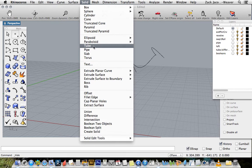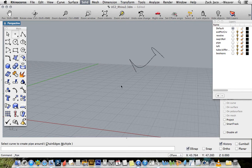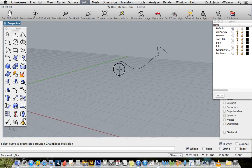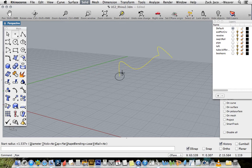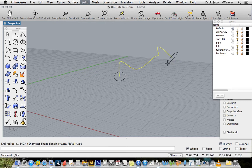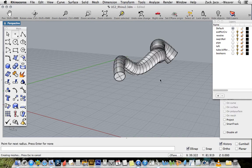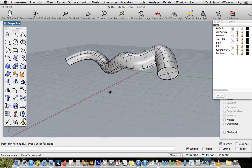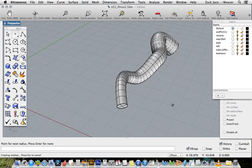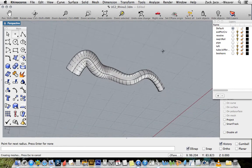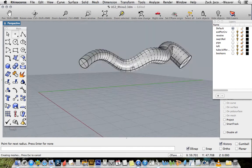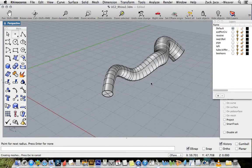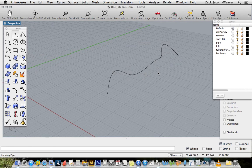We're going to do pipe. If I look at the command line it says select curve to create the pipe around. I'm selecting this curve. Now it's saying what's my start radius in the command line. Arbitrarily I'm going to say this, and what's my end radius, I'm gonna make it a little bigger. Just hit enter. What it does is it makes a pipe right around that path.